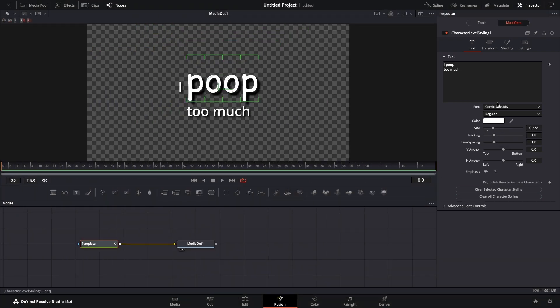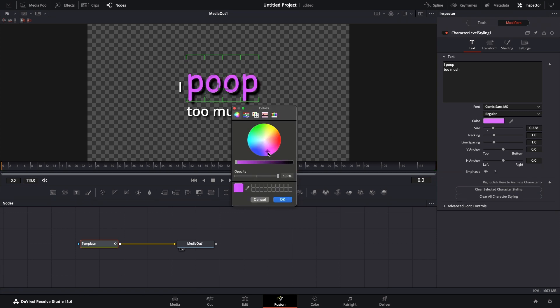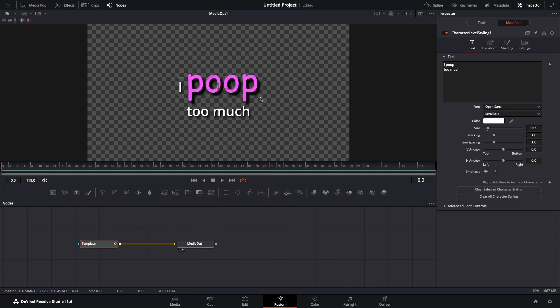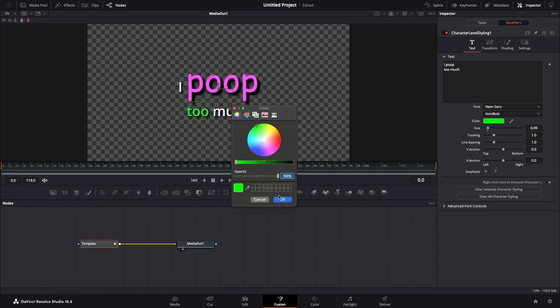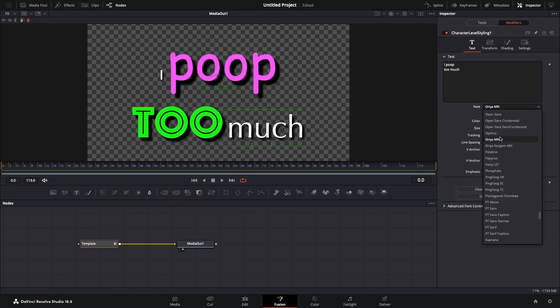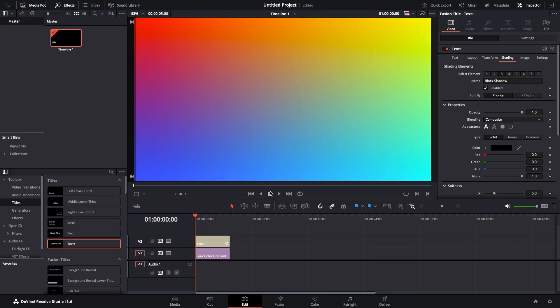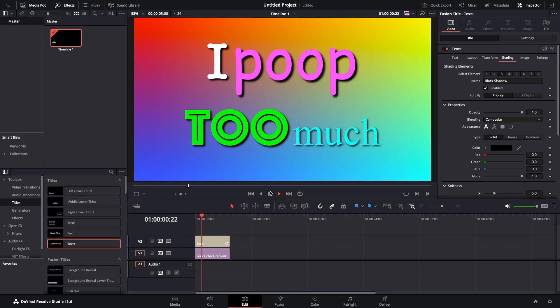Change style at your leisure. Select different characters. Change style at your leisure. Repeat. Rejoice.